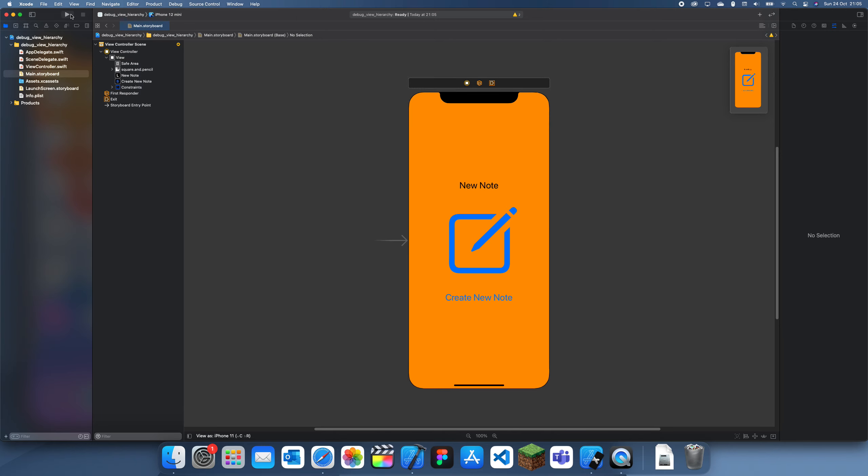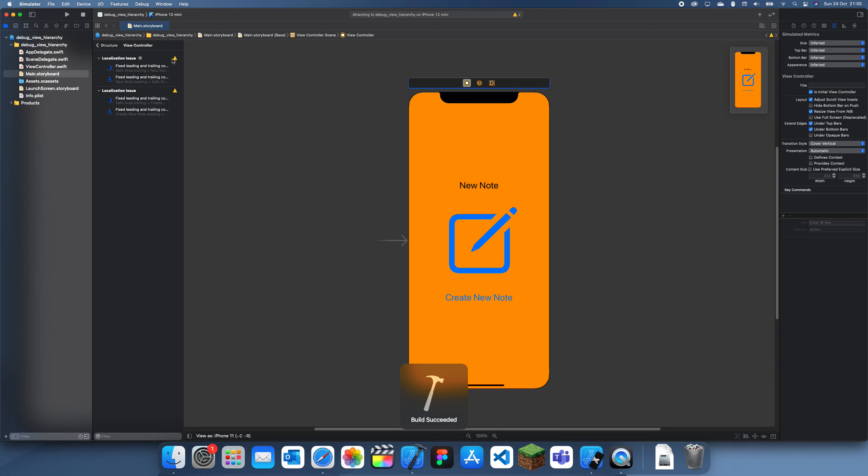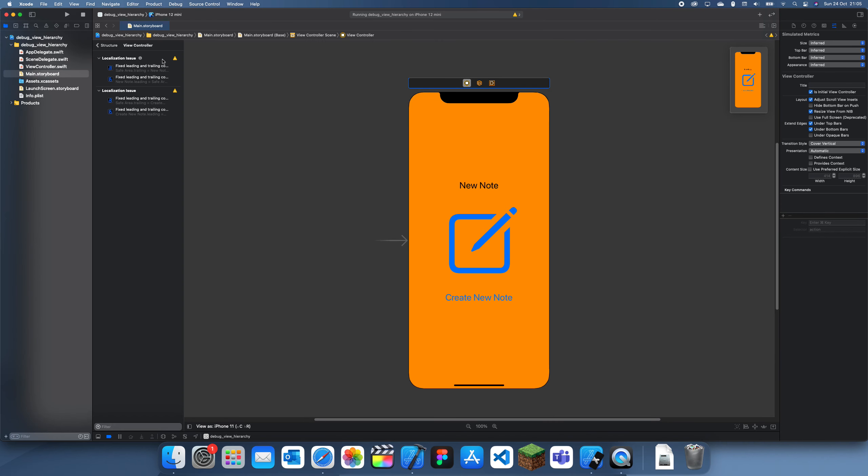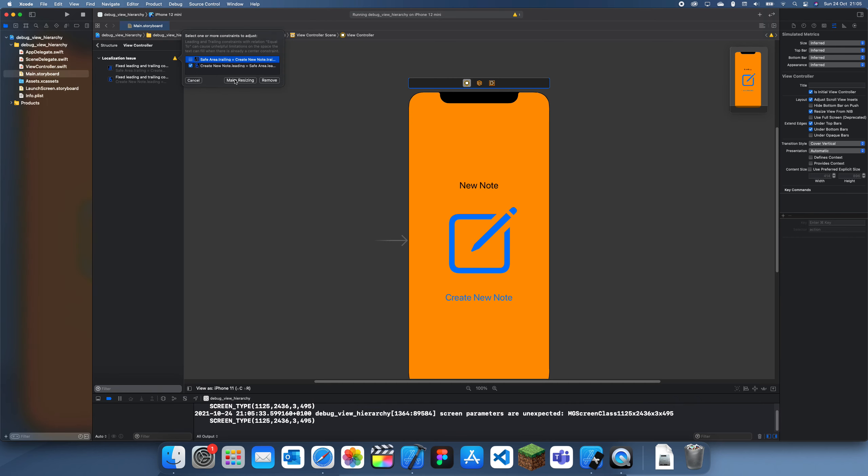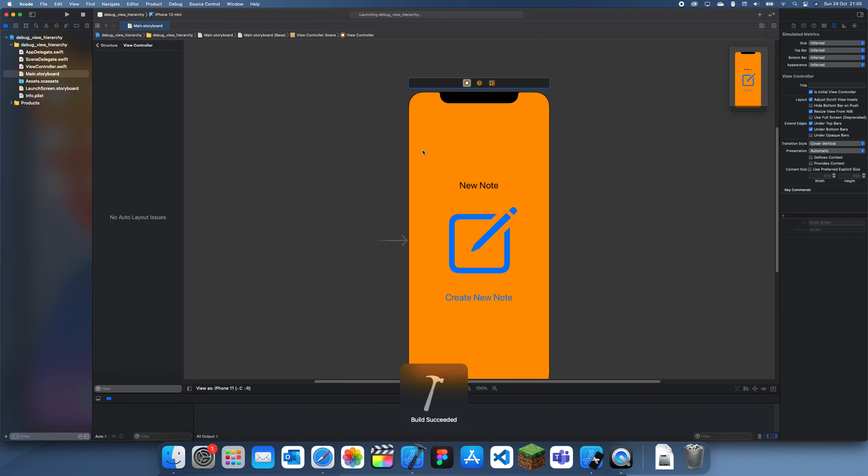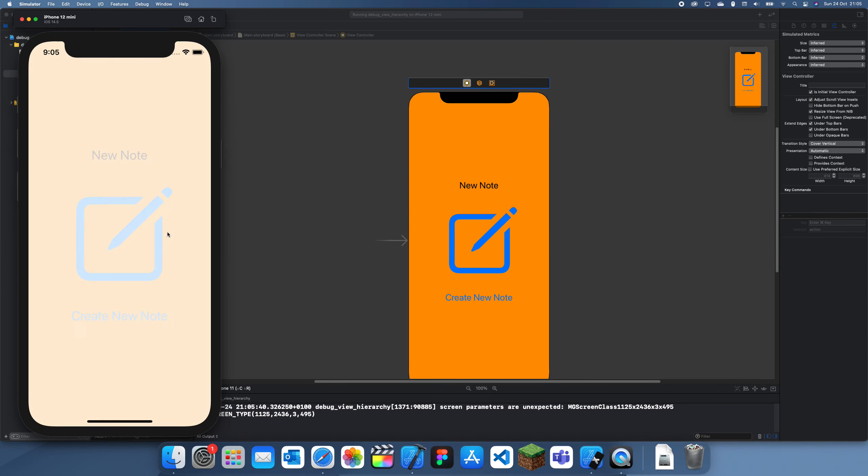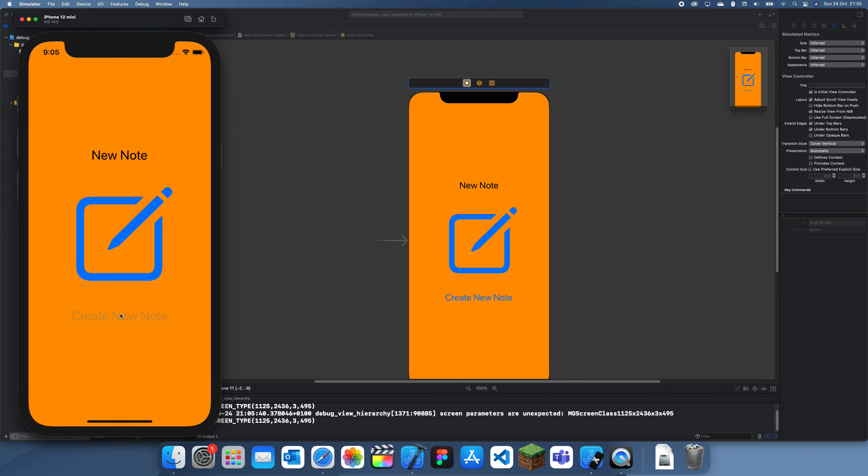But yeah, now what I'm going to do is just run this. This is just my sample view so now I can show you guys how it actually works. There seems to be a few issues, I will just fix these. You can just select one, it doesn't matter too much and I'll show you guys how to use it.